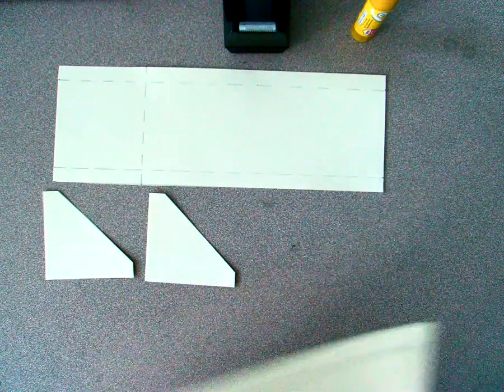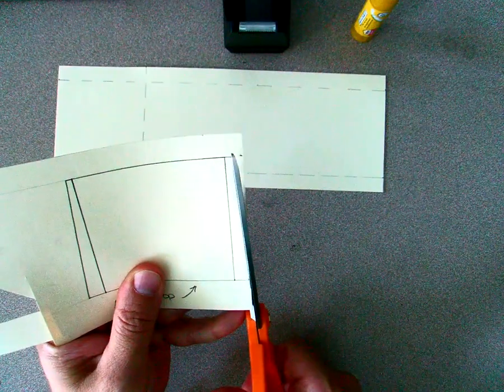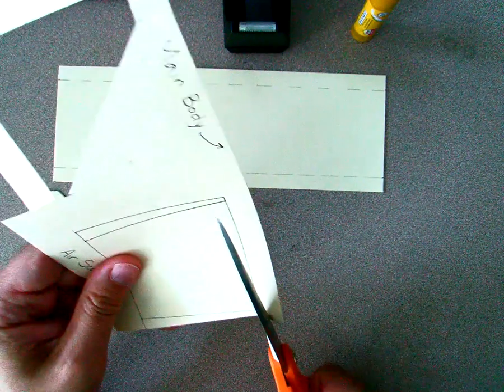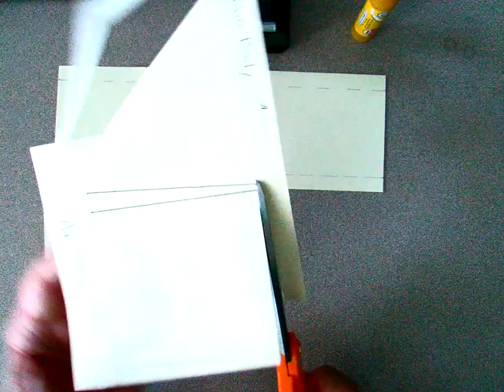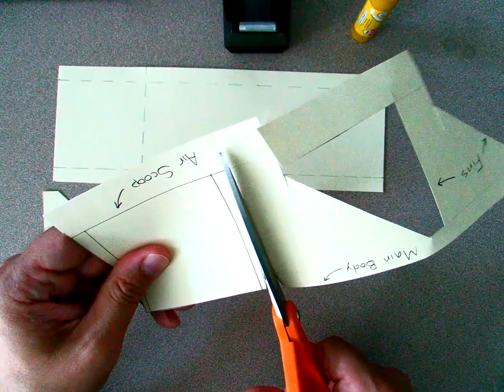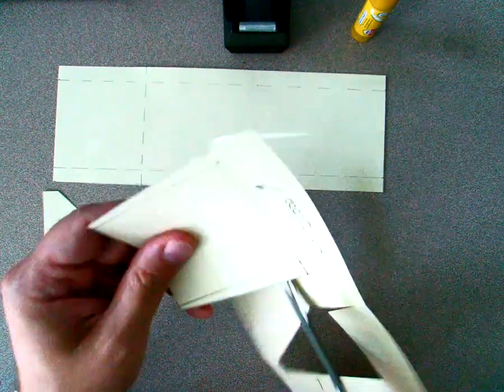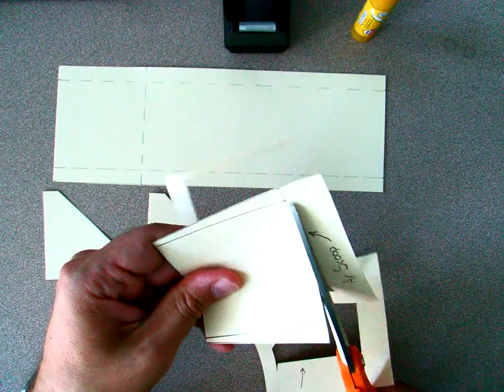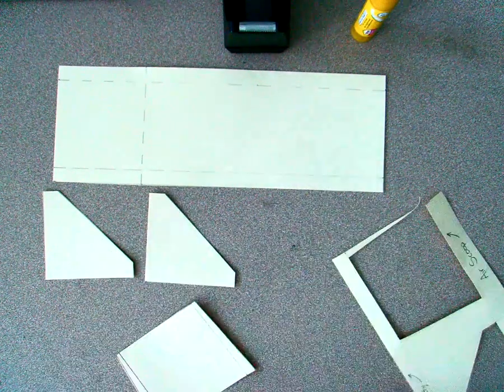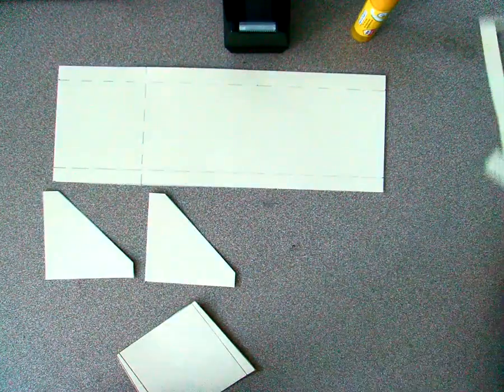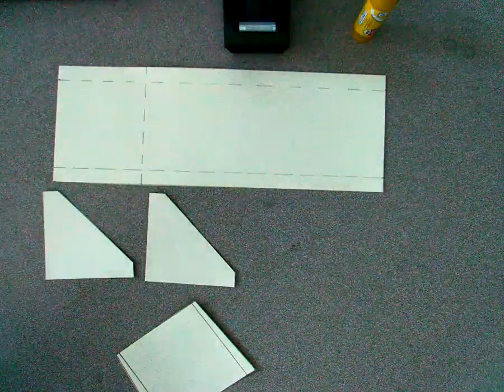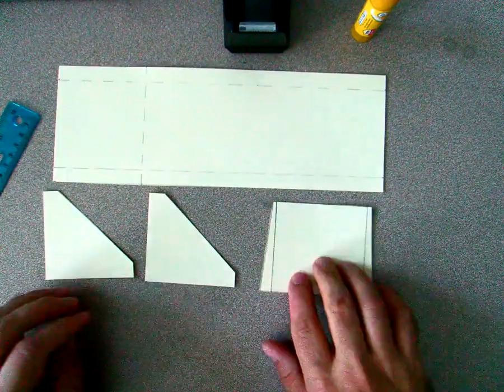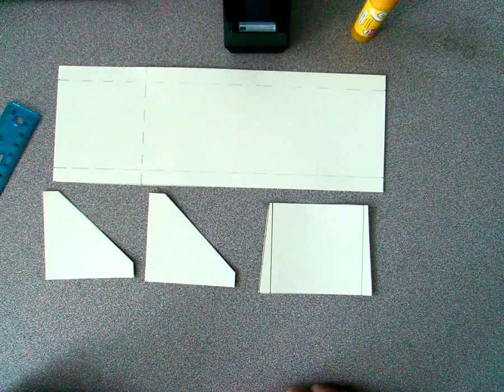And lastly, we have our air scoop. We're cutting on the outside of this. The air scoop is actually going to fit right inside the main body, so the measurements have to be very precise. Okay, we'll move all of our scrap paper to the side. So now that we have all of our pieces cut out, we are ready to assemble.